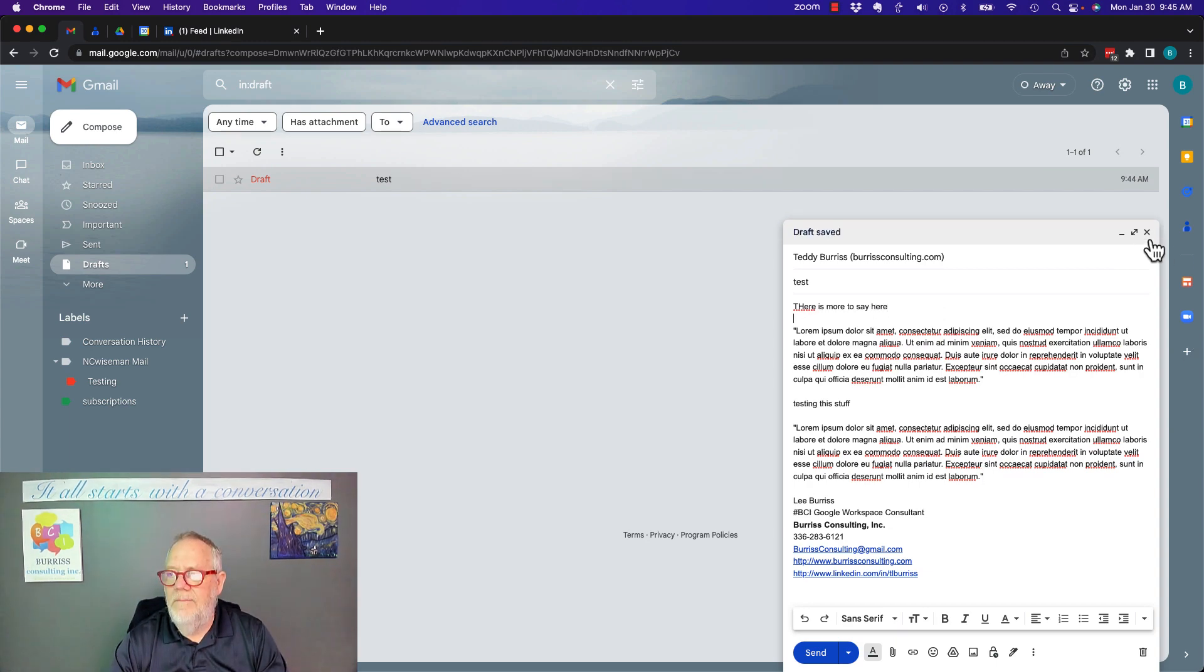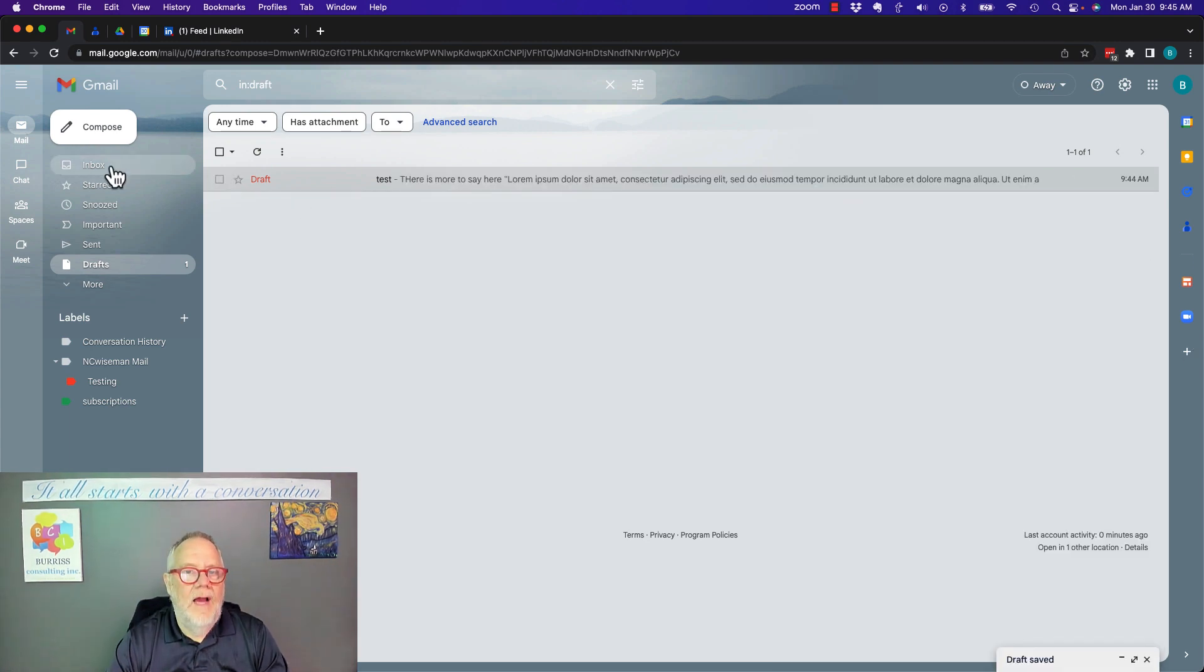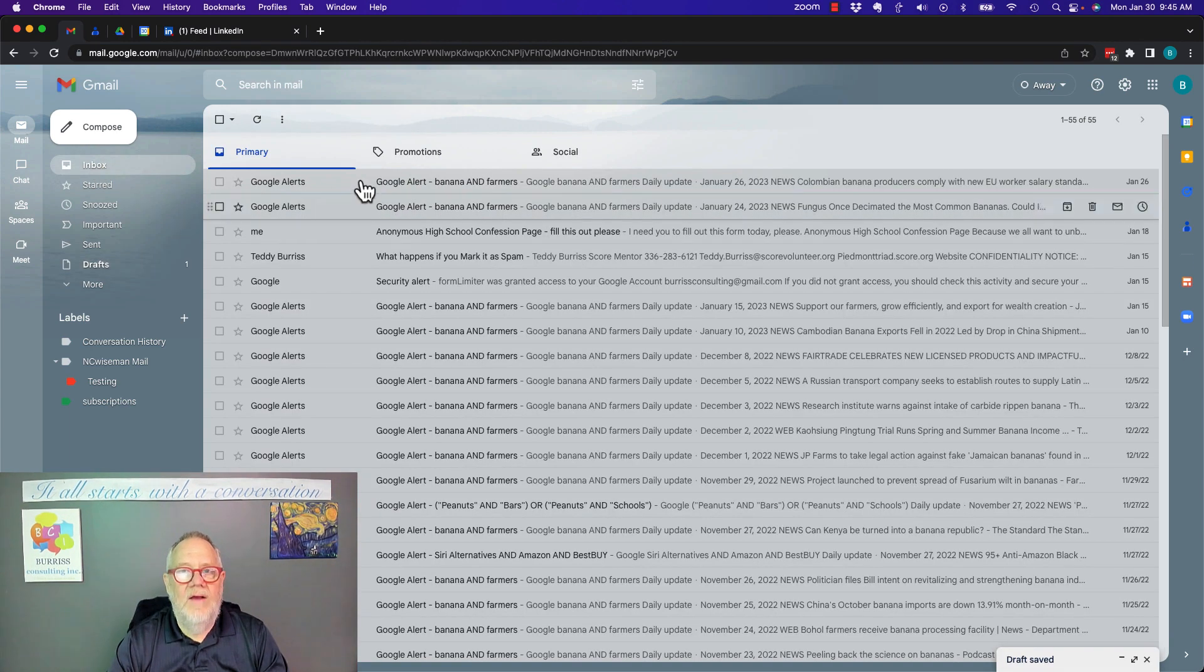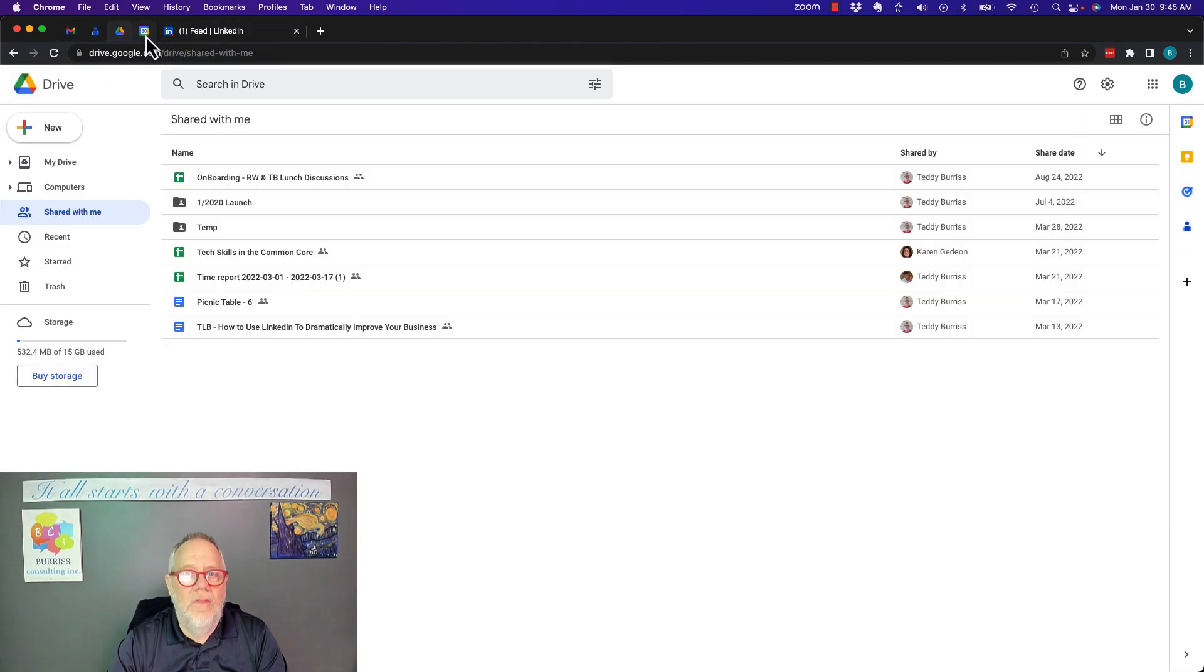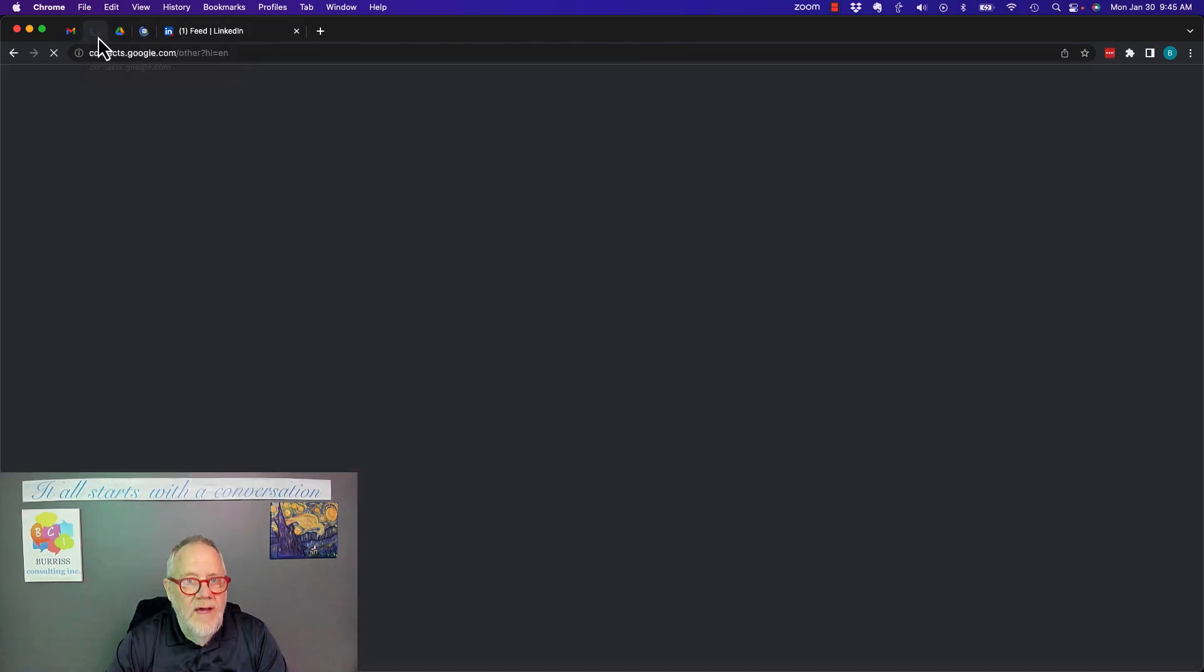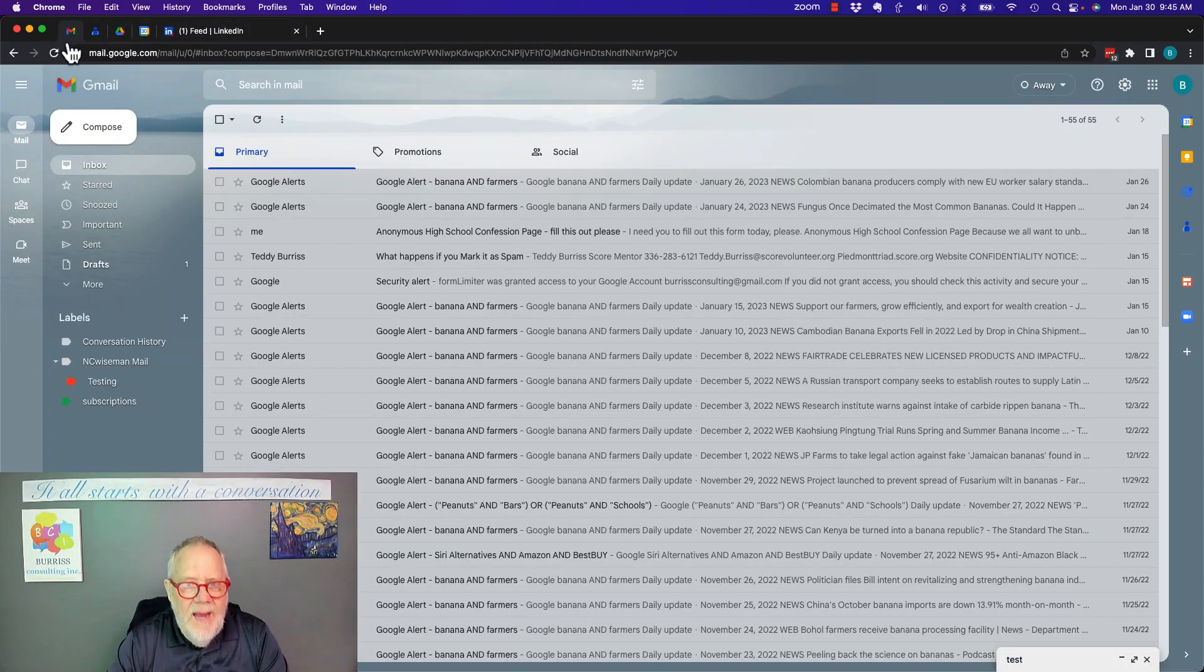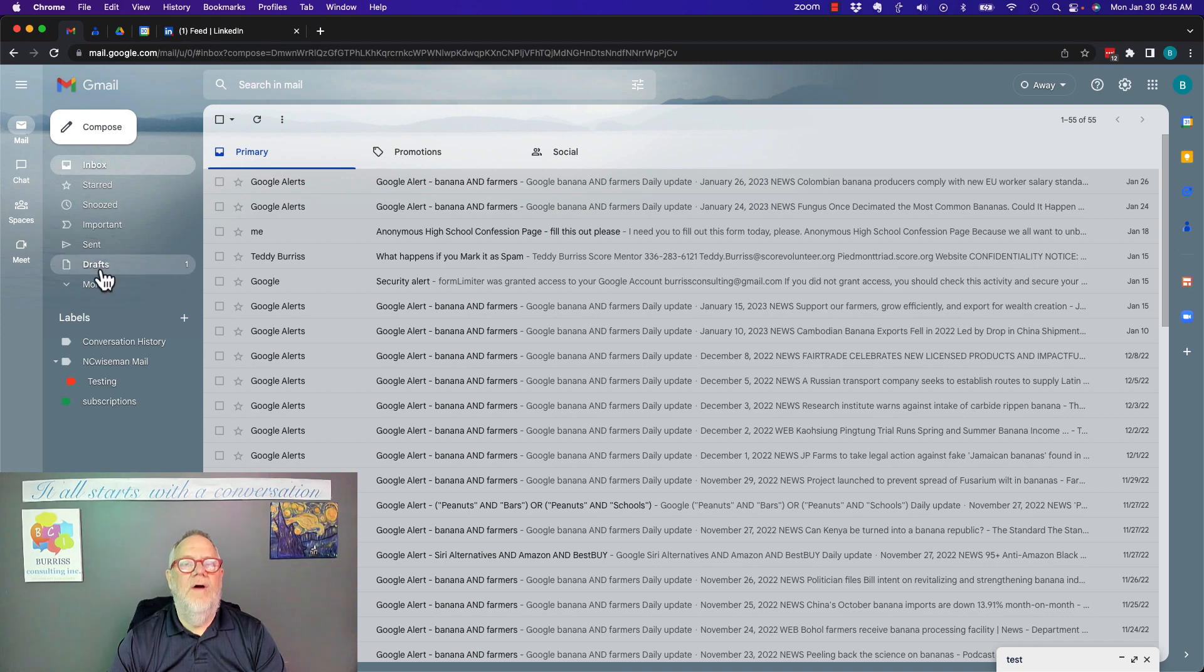I can hit the X again. I can go back to the inbox. I can even come off of this. I can go other places and do other things. And if I come back, it's still in draft.